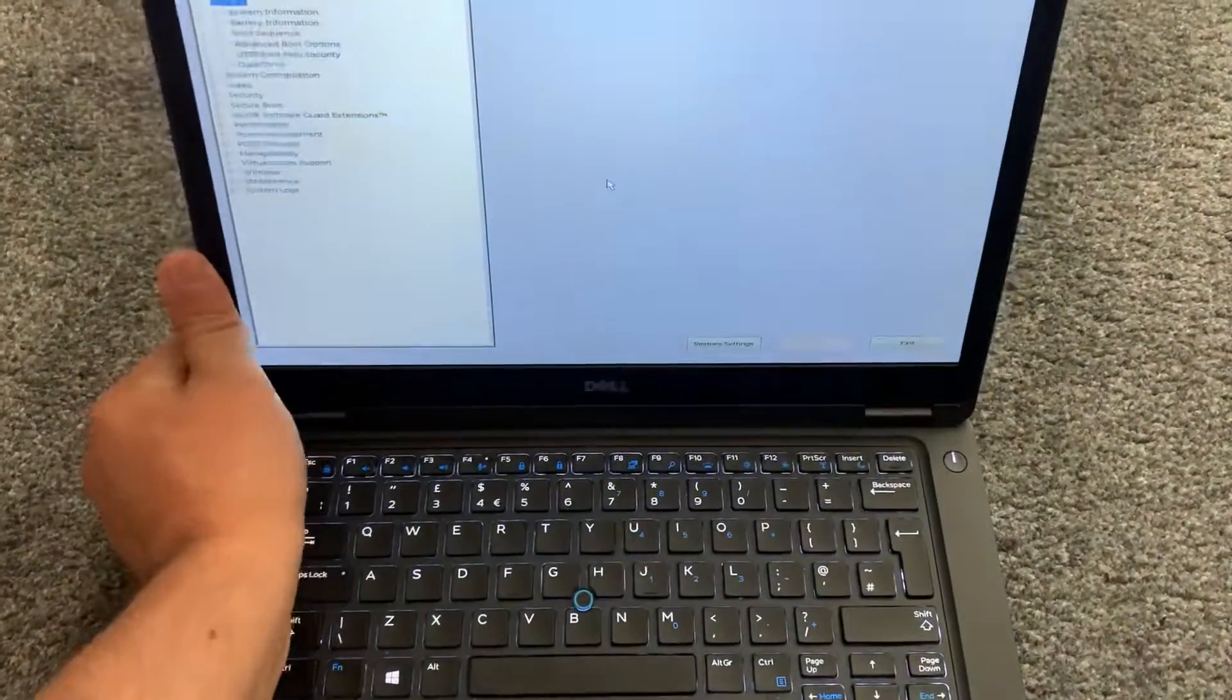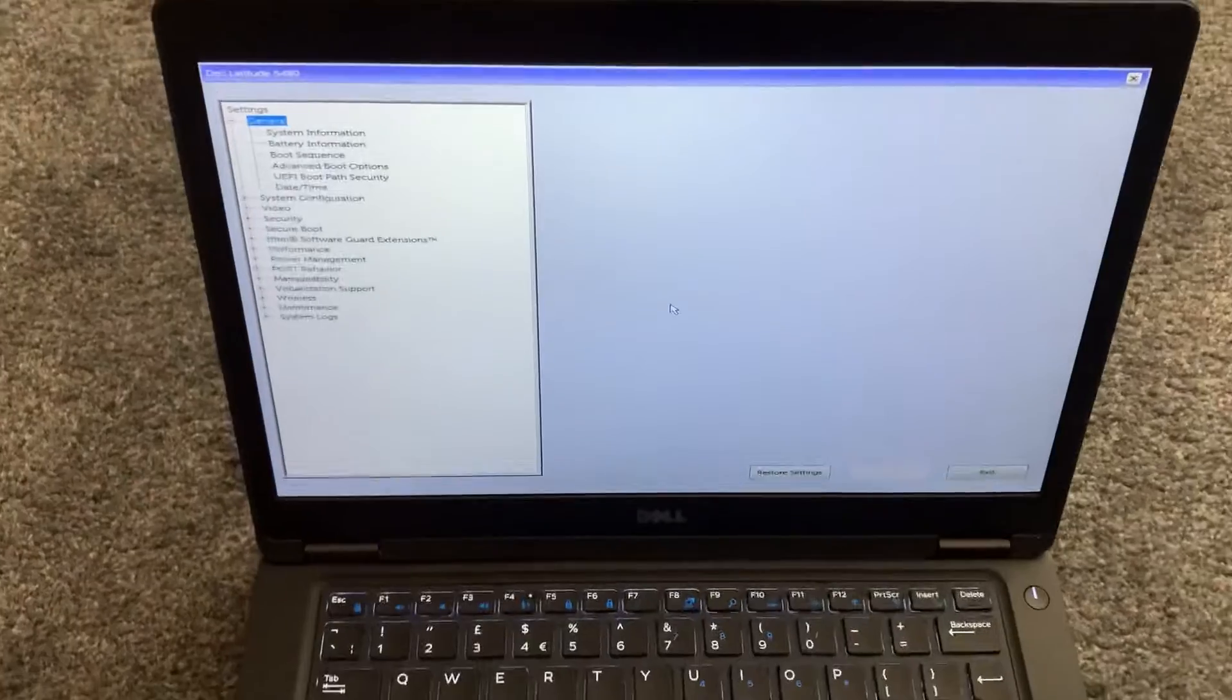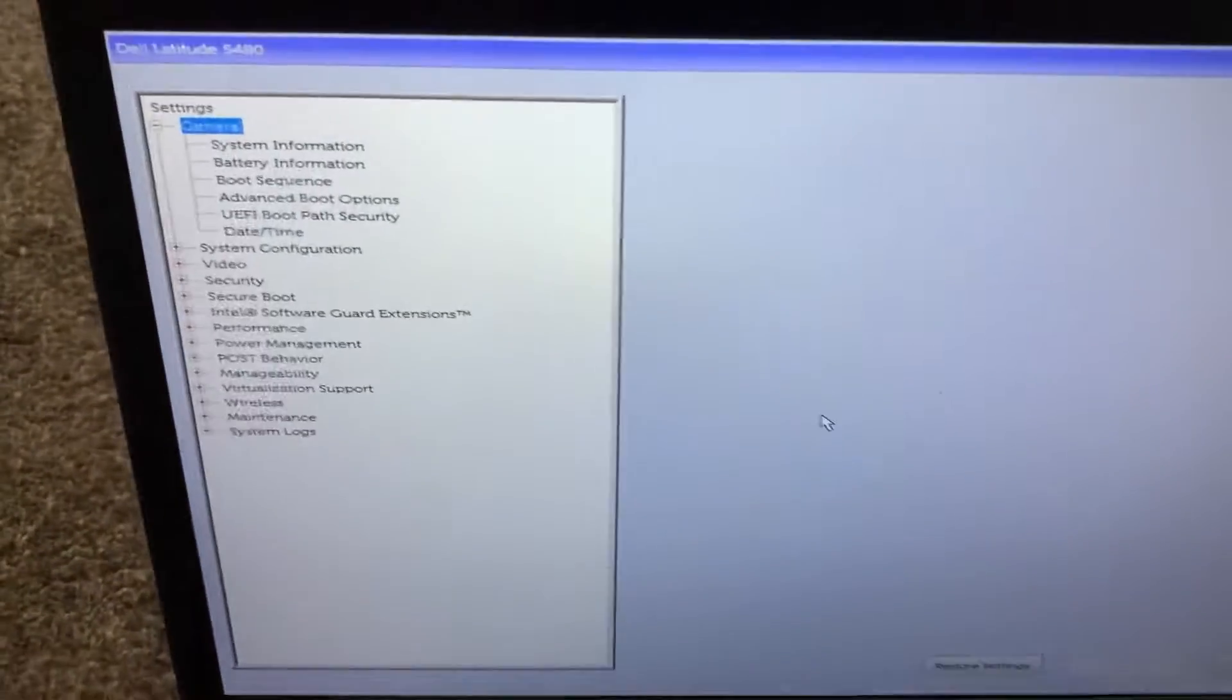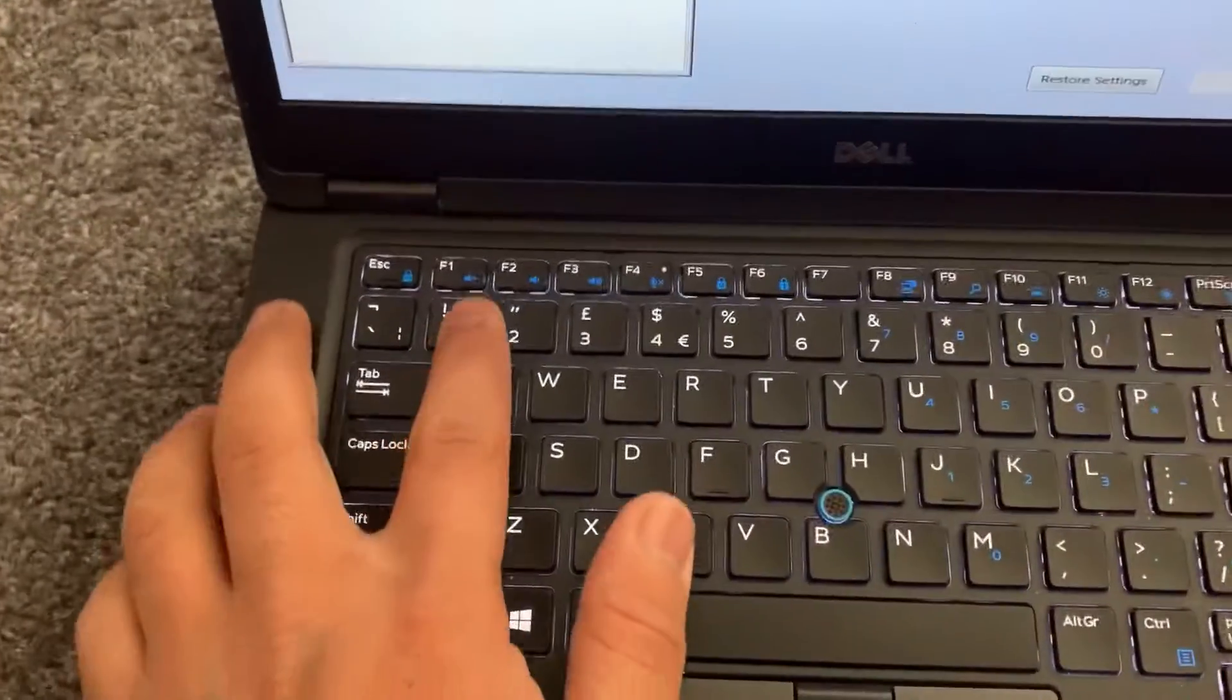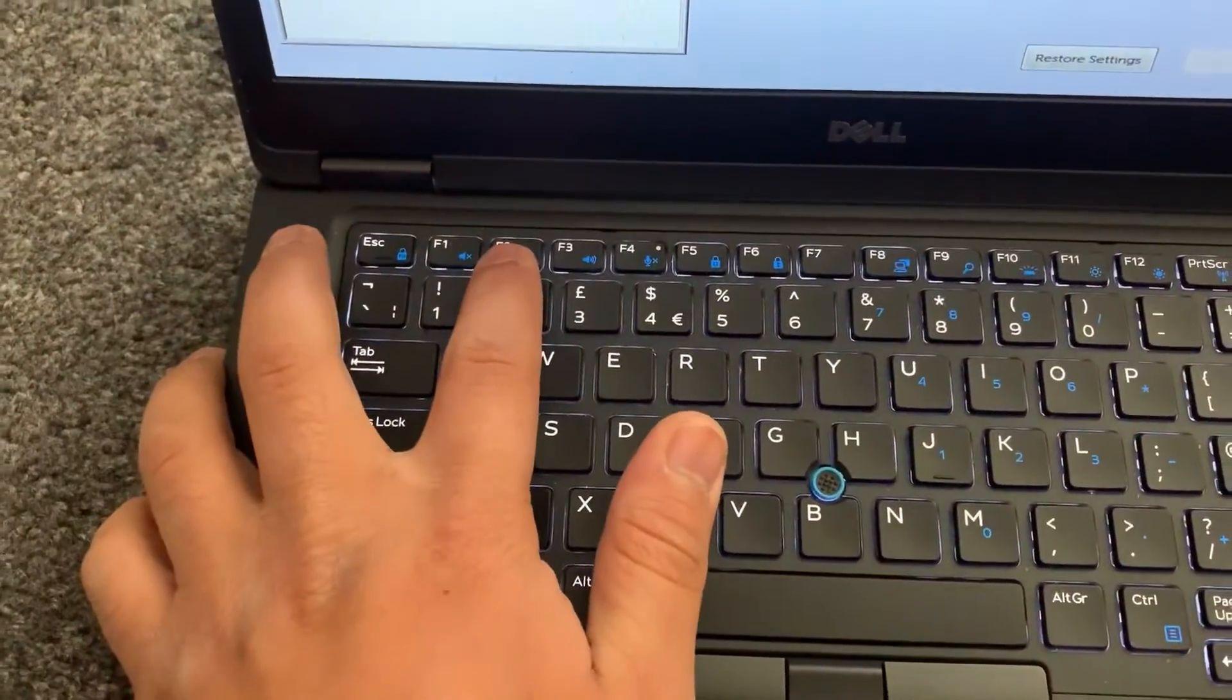And now you're into BIOS. Let me zoom in so I can show you the key again, this key.